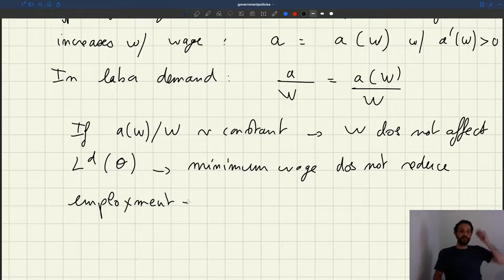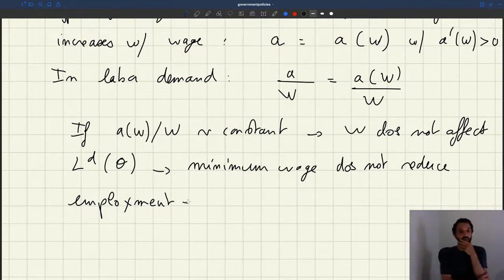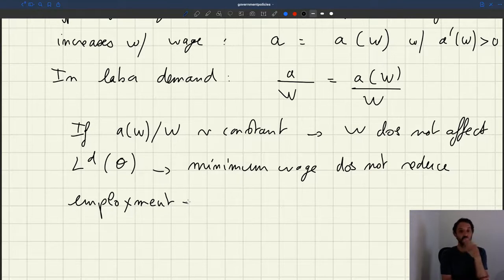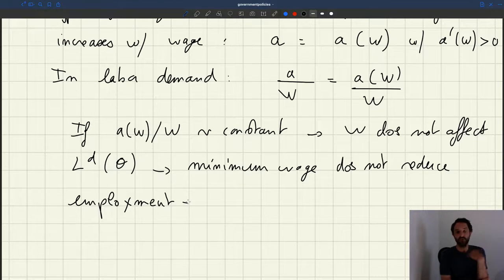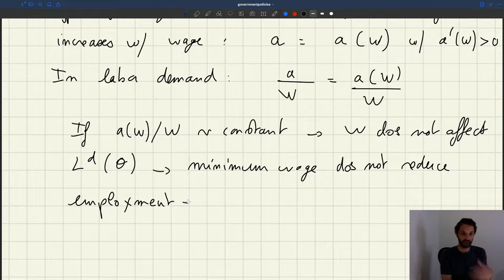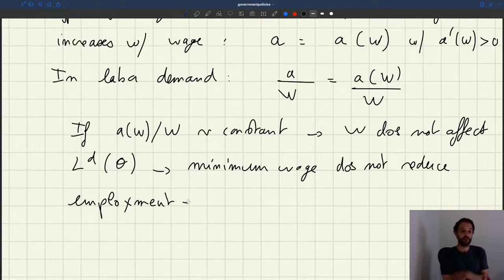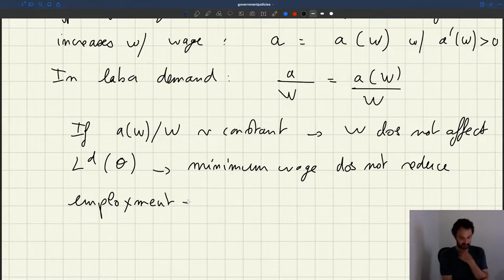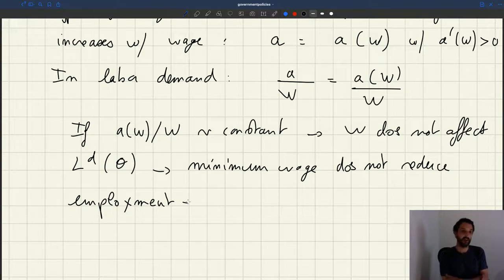What's tricky with that is this efficiency wage module should also be present for any wage level. So even if you're paid more than the minimum wage, if I increase your wage and efficiency wage matters, then you should also gain productivity. And so if that's true for any wages, it means that the wage would never affect labor demand actually — the ratio between productivity A and the wage would never affect labor demand.